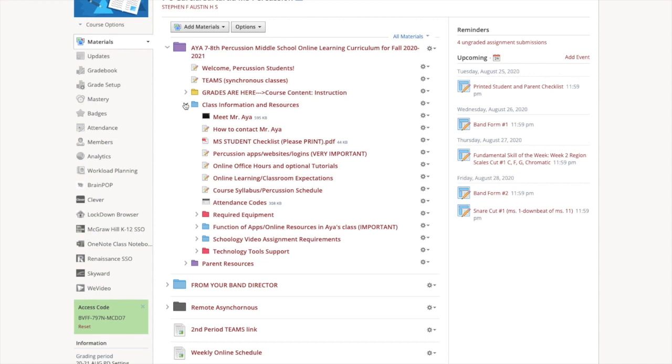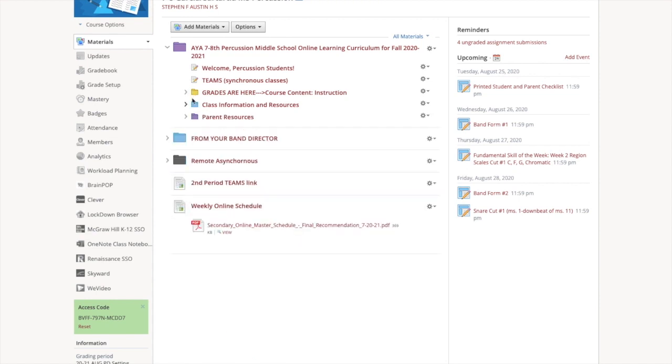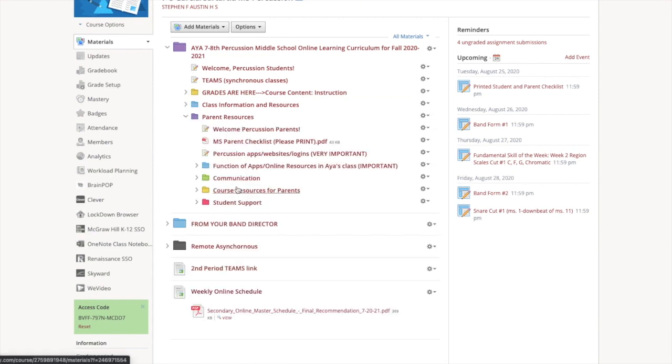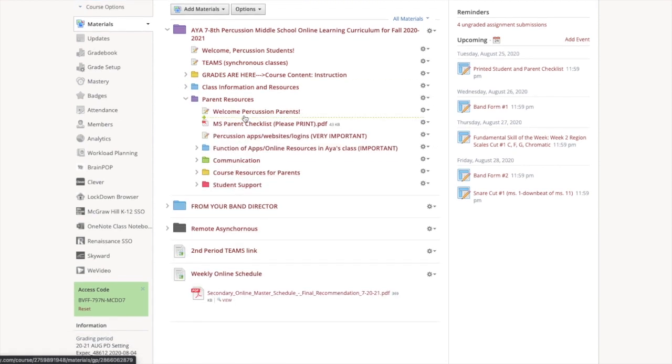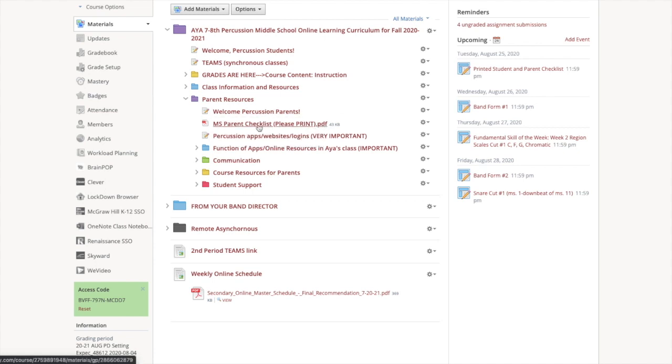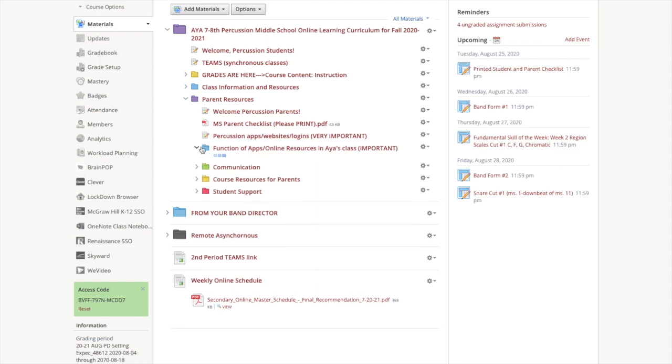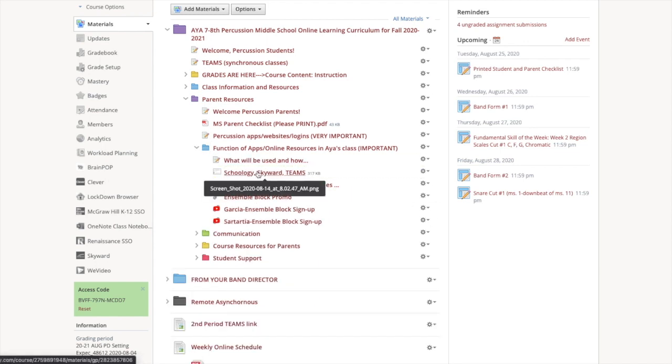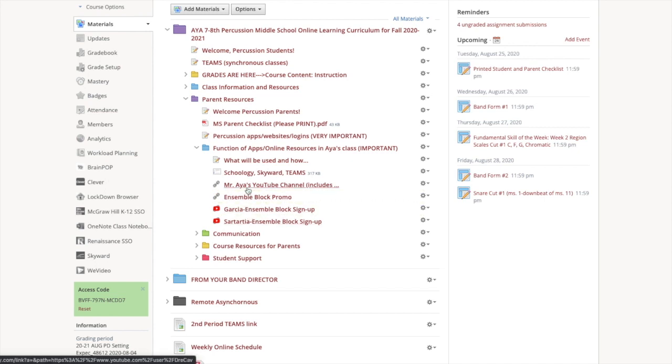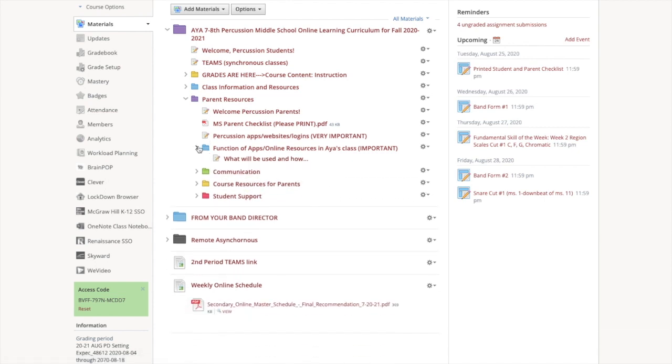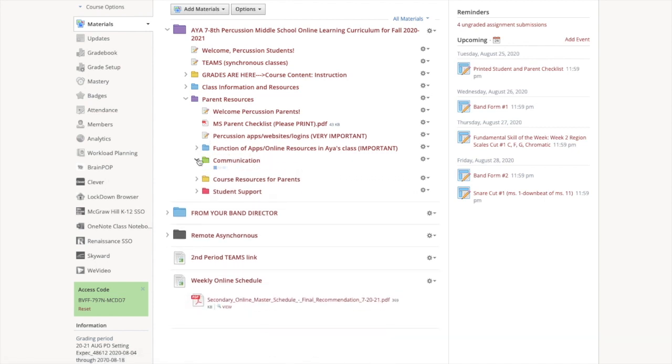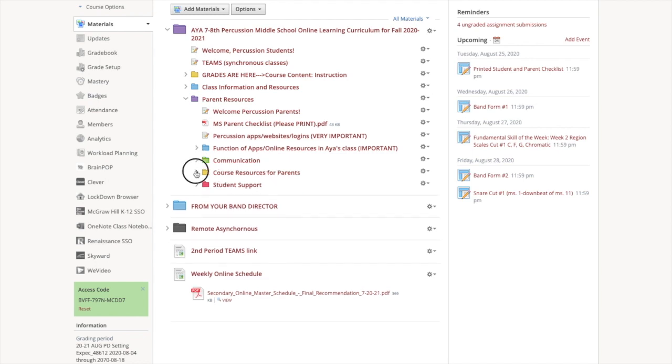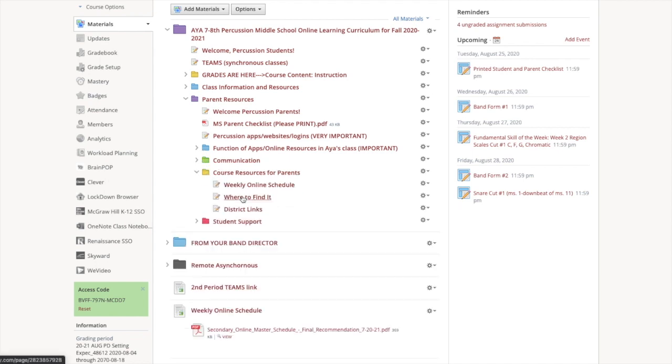Please watch your videos after you submit them and make sure they're the correct ones and make sure that you've done the practicing already. I don't want to watch a video of you practicing. Now we're going to get into the parent resources. A lot of this stuff is redundant, but parents, again, you have this checklist you need to print. Same thing with the apps. How we're going to use the apps. We've already went through this. Here's the Ensemble Block signups again.